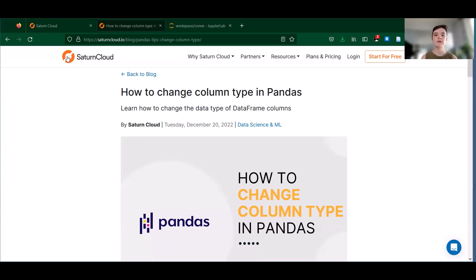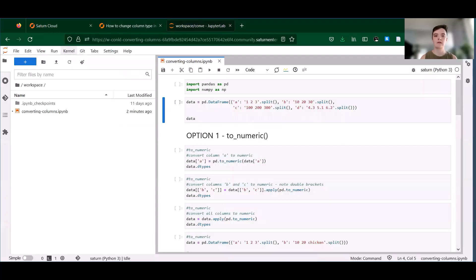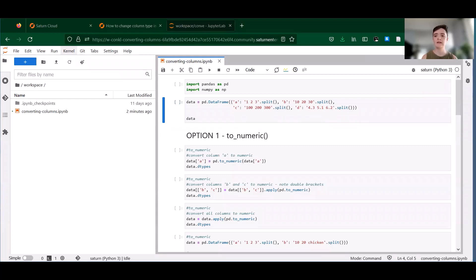Today we're going to talk about how to change data frame column types. So first I want to spend some time talking about why we might want to change column type. The answer is usually that data can be messy and can contain data types we don't expect. This can lead to issues when we're doing our analysis later.